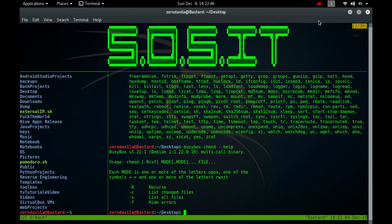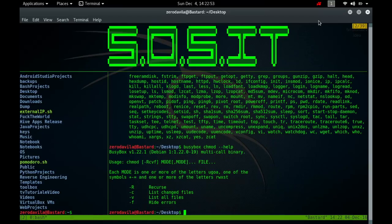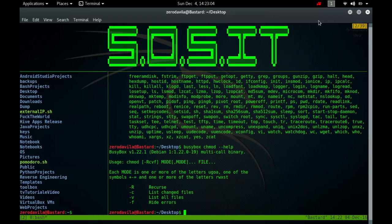A combination of the letters ugoa controls which user's access to the file will be changed. The user who owns it is u, other users in the file's group is g, other users not in the file's group is o, or all users is a. If none of these are given, the effect is as if a were given, but bits that are set in the umask are not affected.